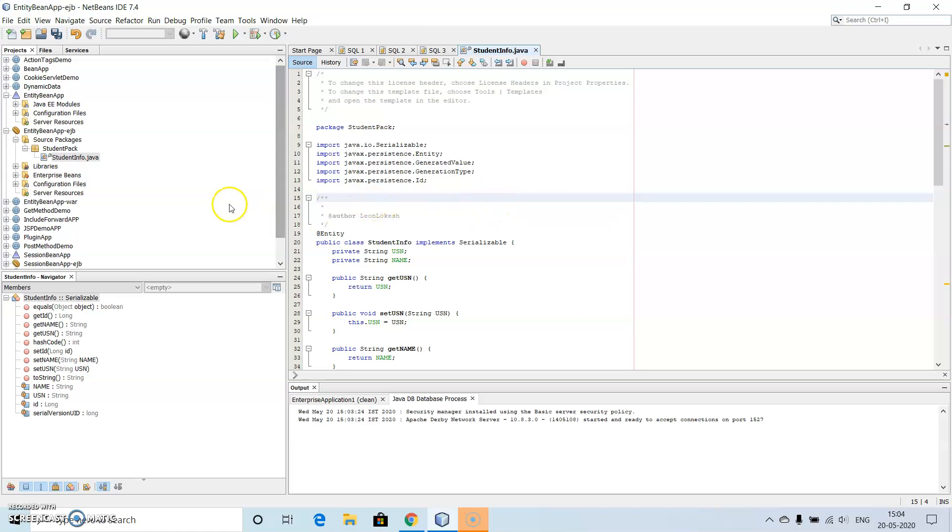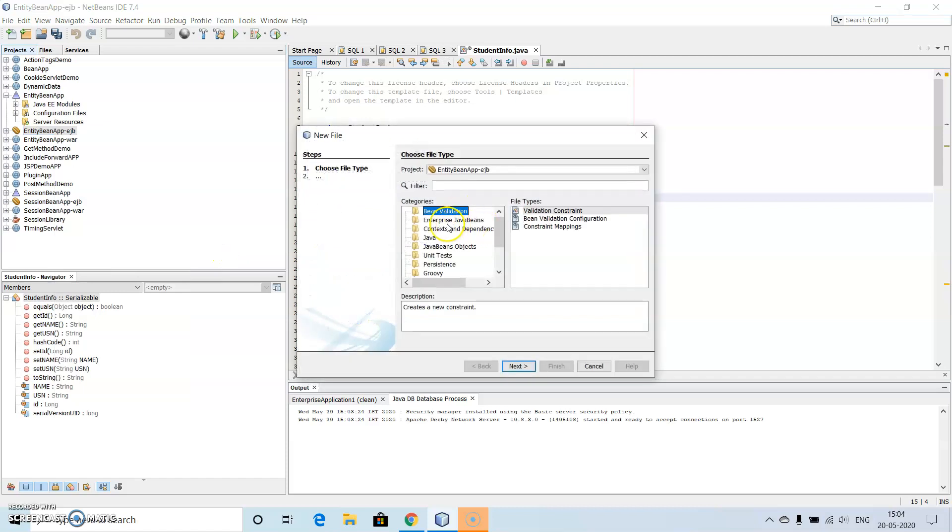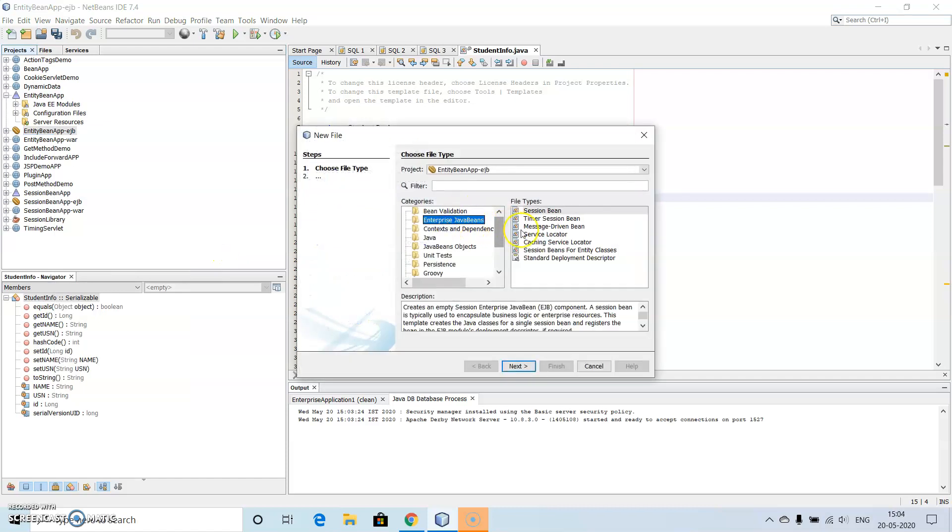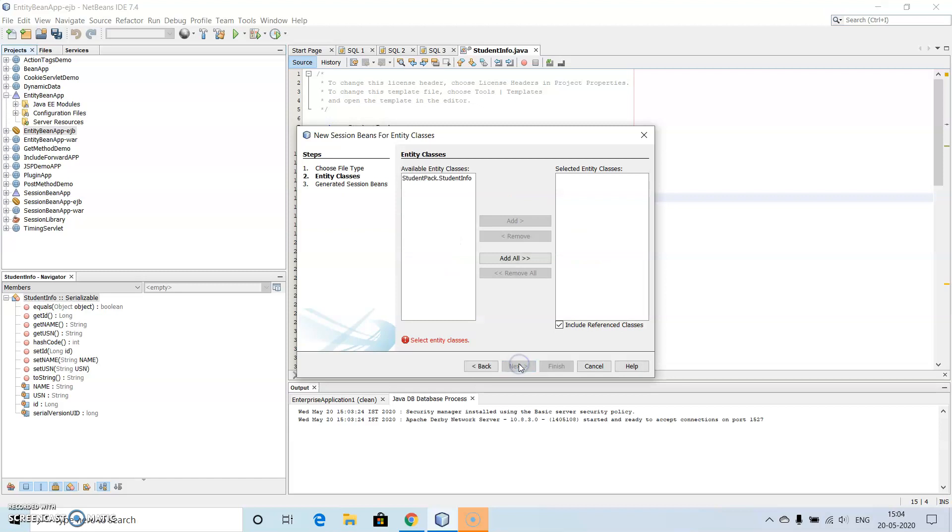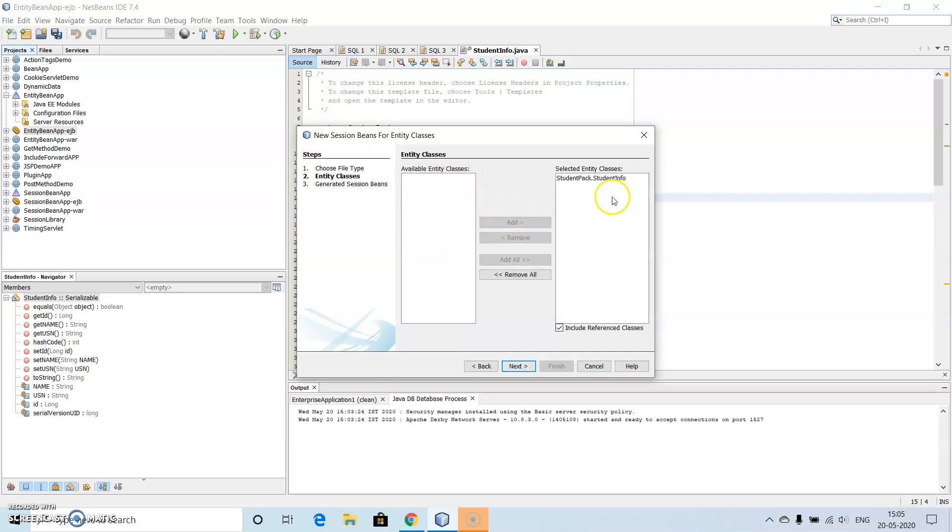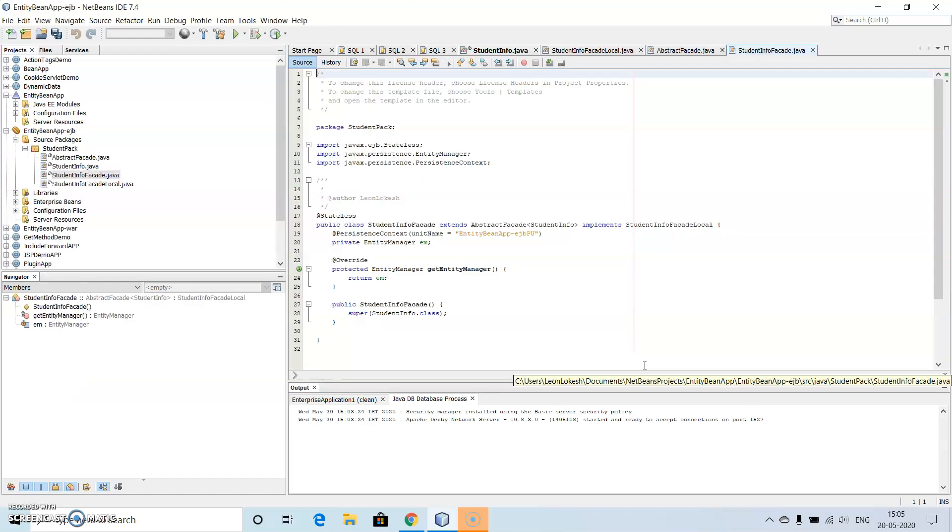So after this what we need to do is we need to make use of this enterprise bean once again. Then right click on this, go to new, then session beans for entity classes. If it is not there inside this list go to other, then we have enterprise beans, then session beans for entity classes. Just create there, click on next.